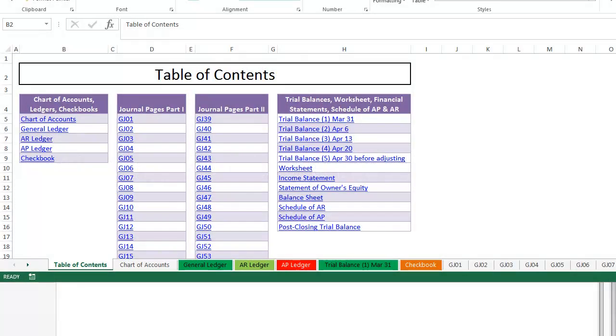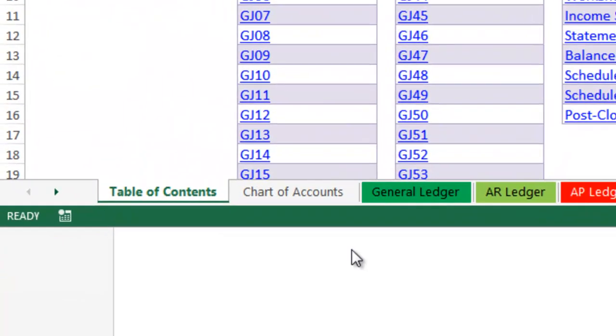The best way to navigate your large Excel file is to use the table of contents that I created for you. To find it, go to the far left worksheet.